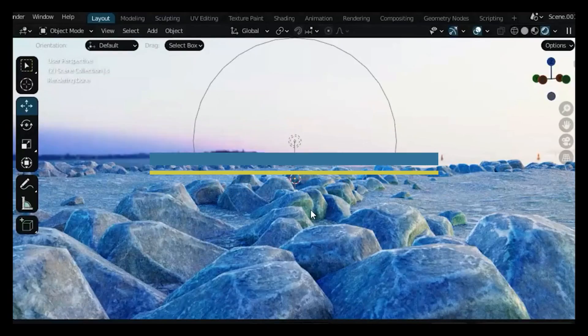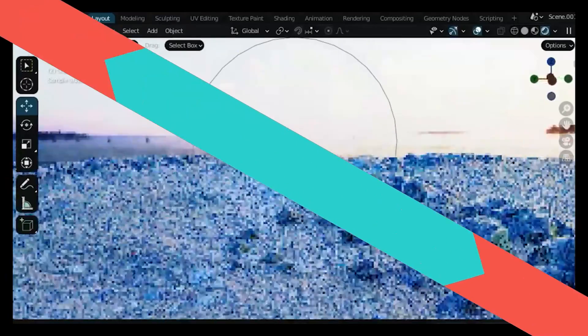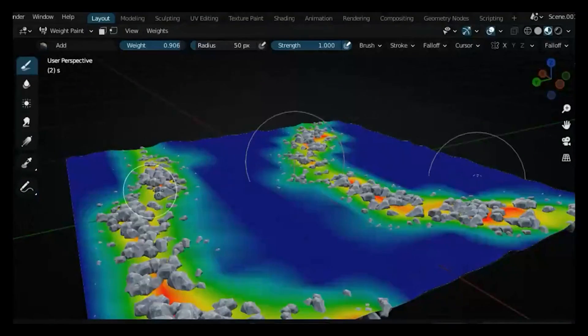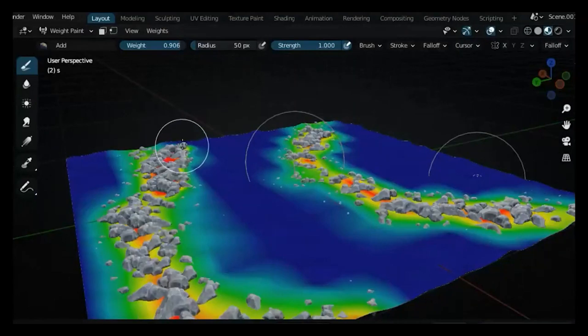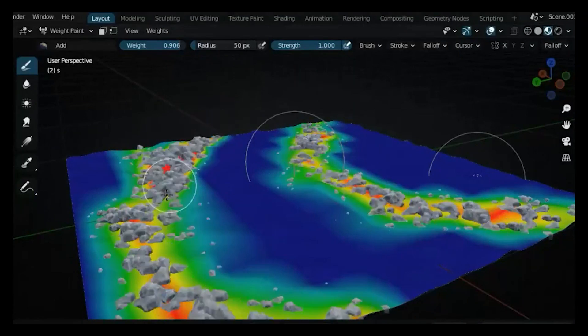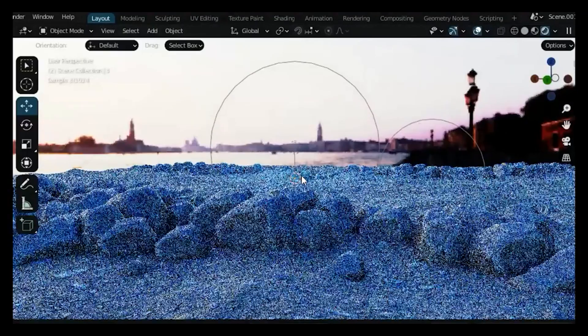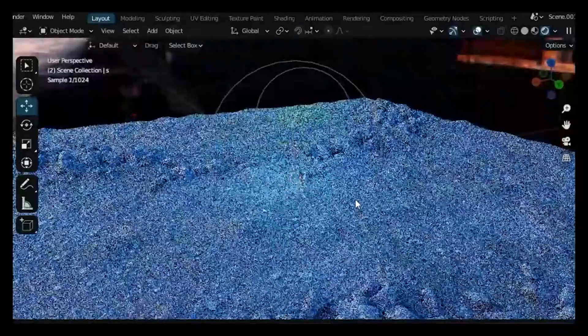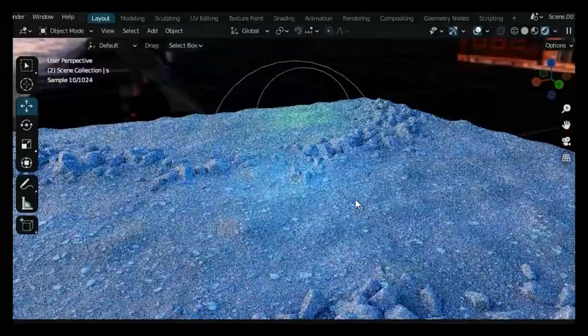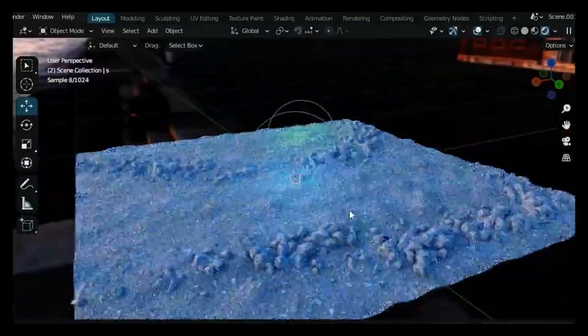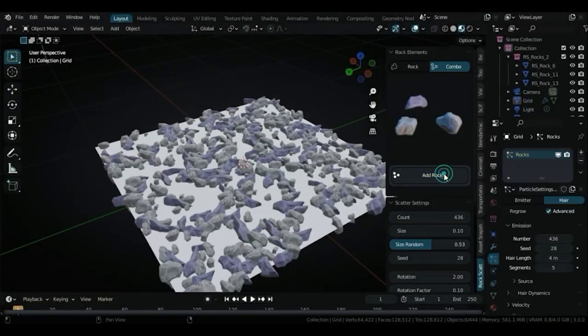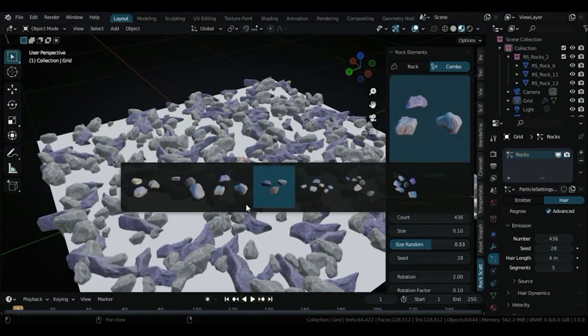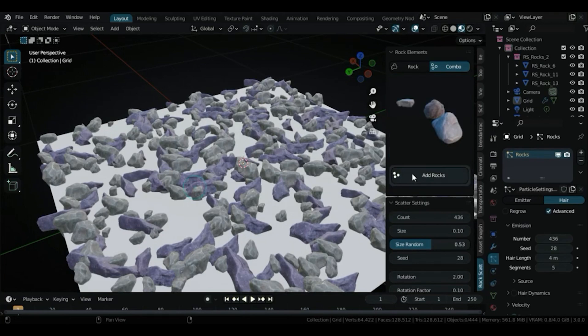This is yet another add-on from the same developer called Rock Scatter. Similar to Foliage Paint tool, this add-on helps you scatter any number of rocks or stones in your scene. You can also manually paint exactly where you want your rocks to appear.